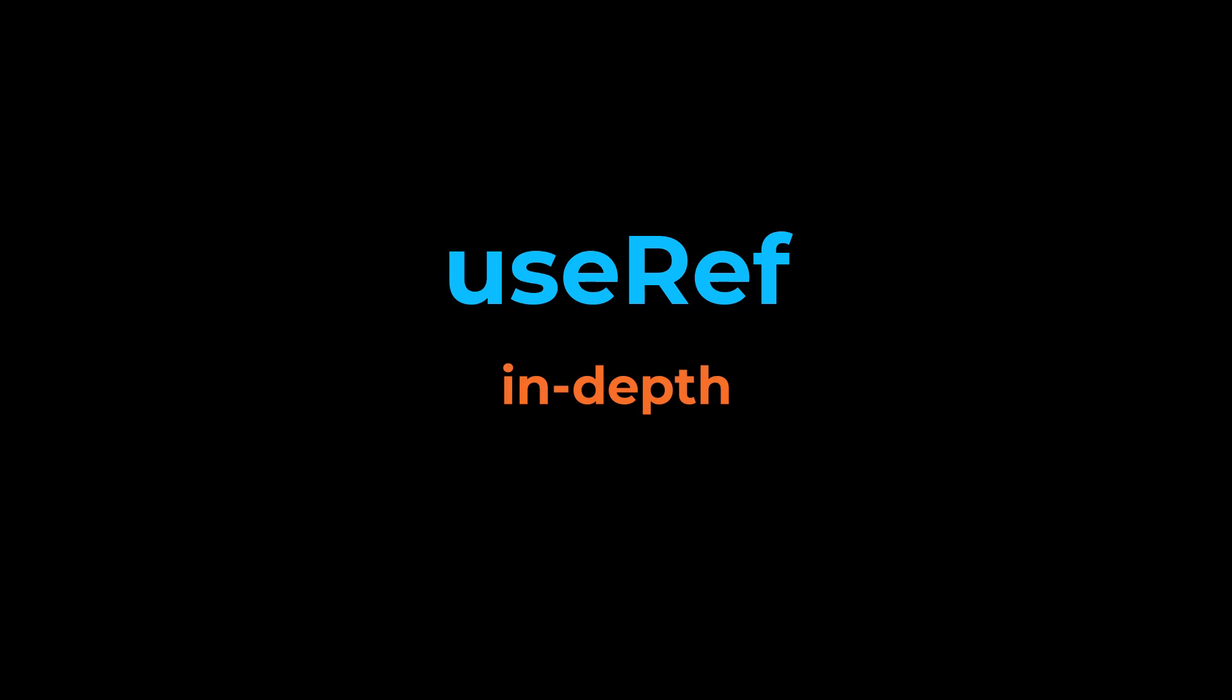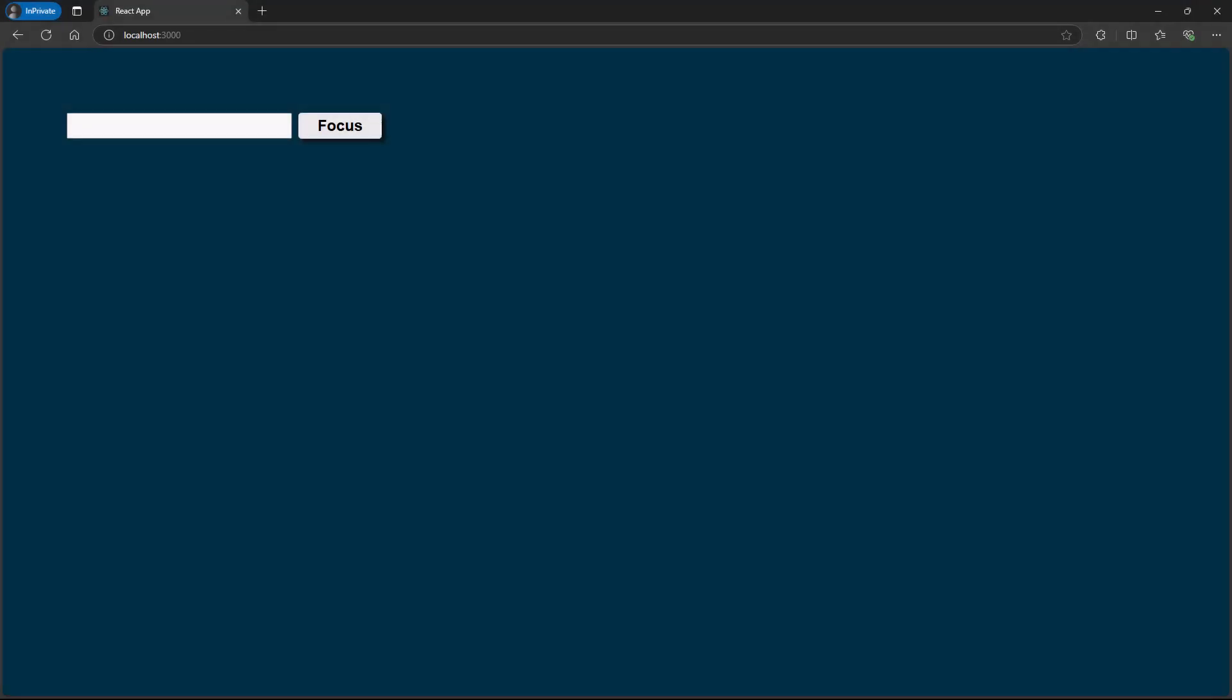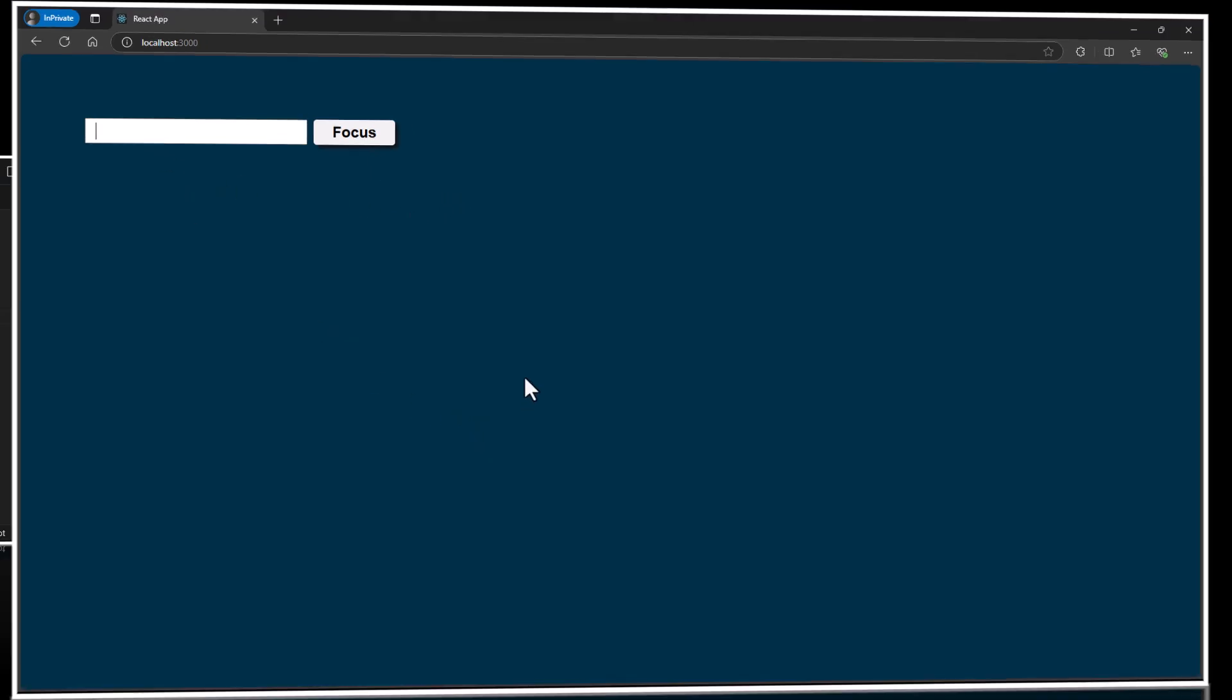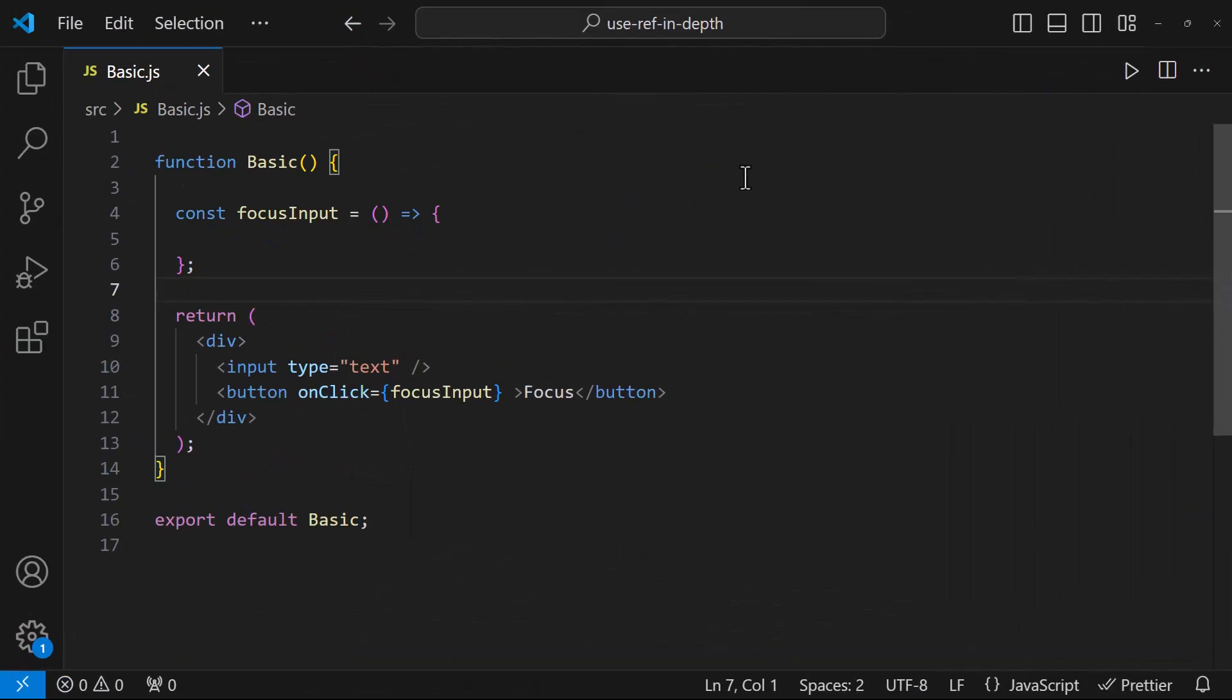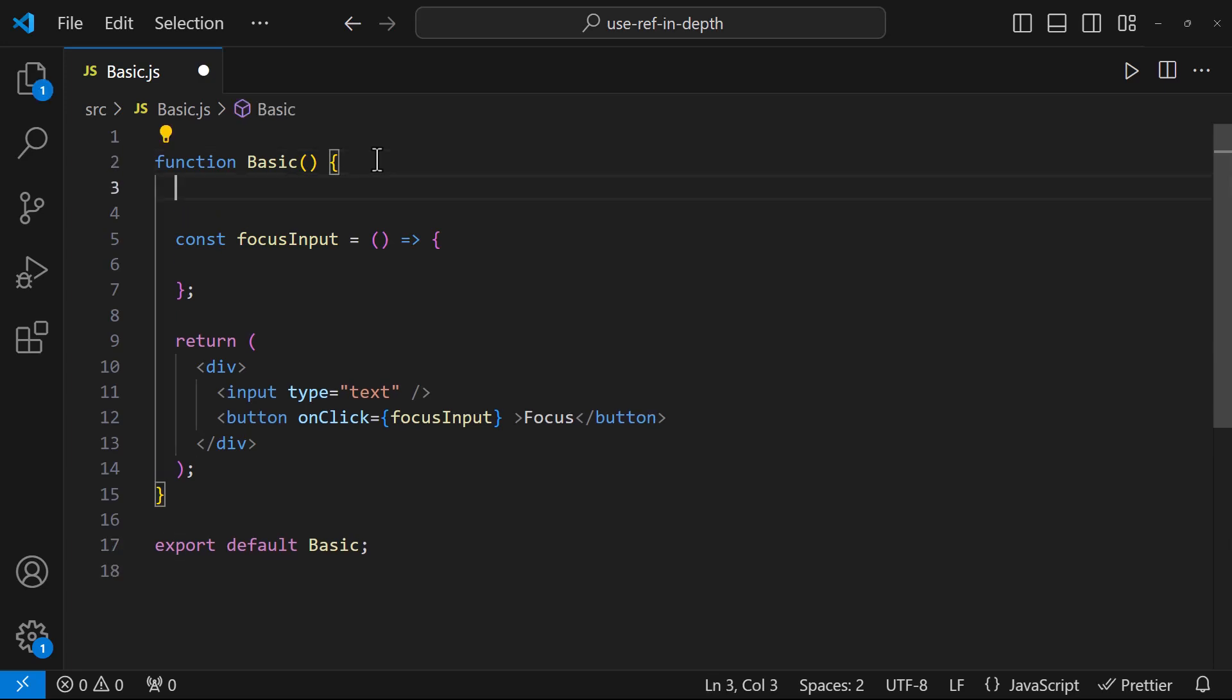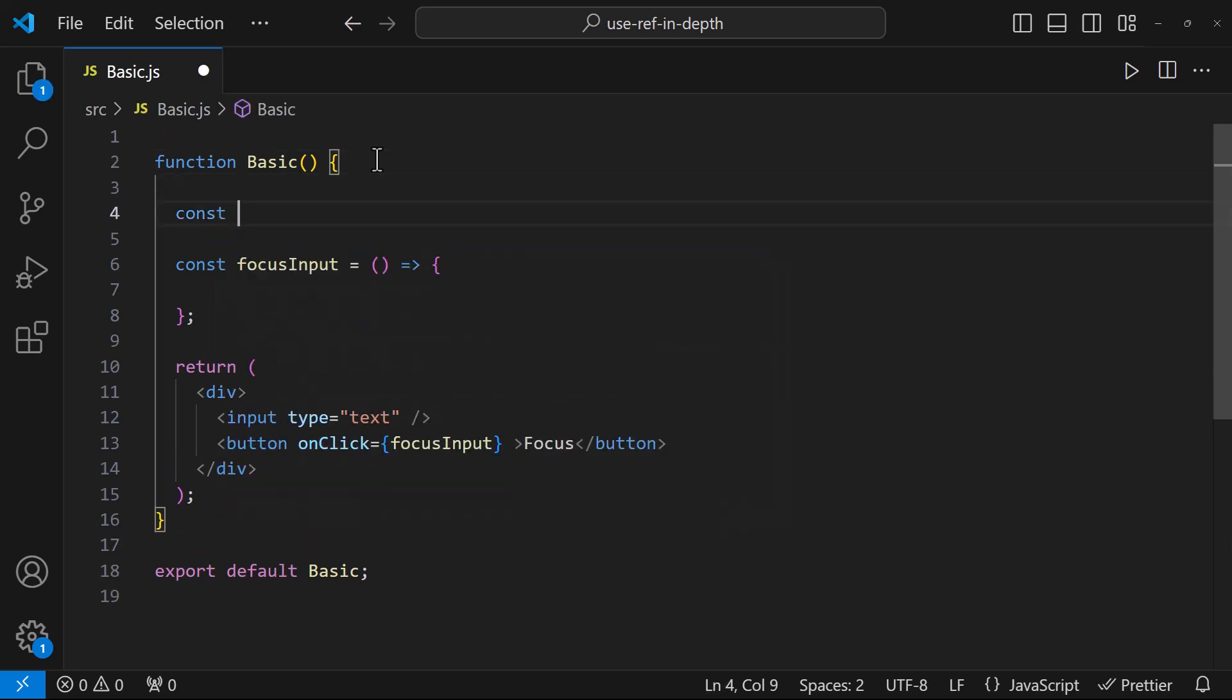UseRef hook is commonly used for accessing DOM elements directly. Let me show you an example quickly. Here I have a text box and a button. On clicking this button, I need to focus this text box. For that, let me create a ref using useRef.